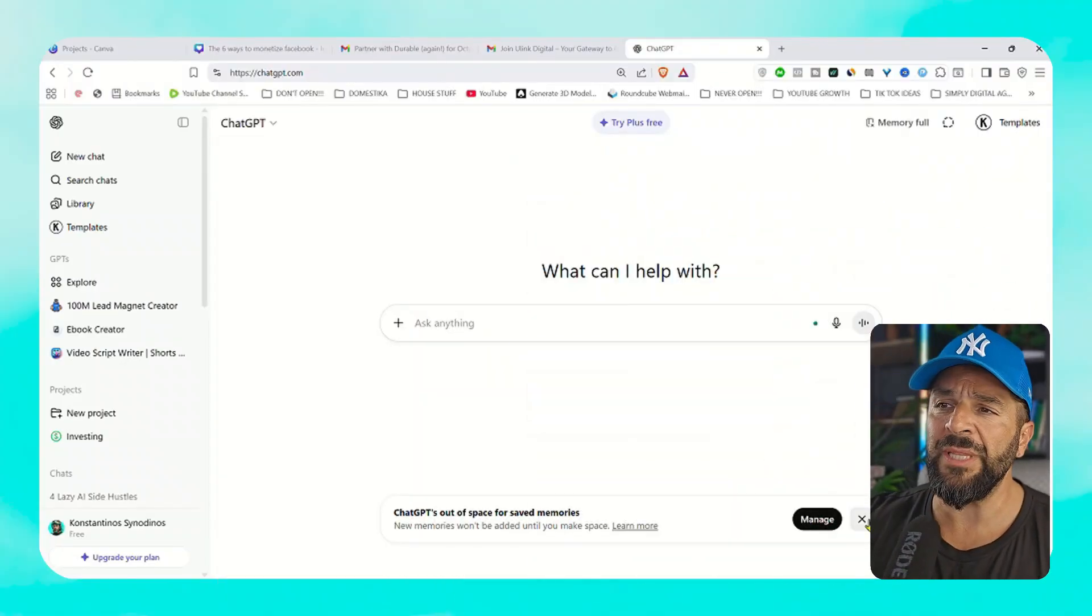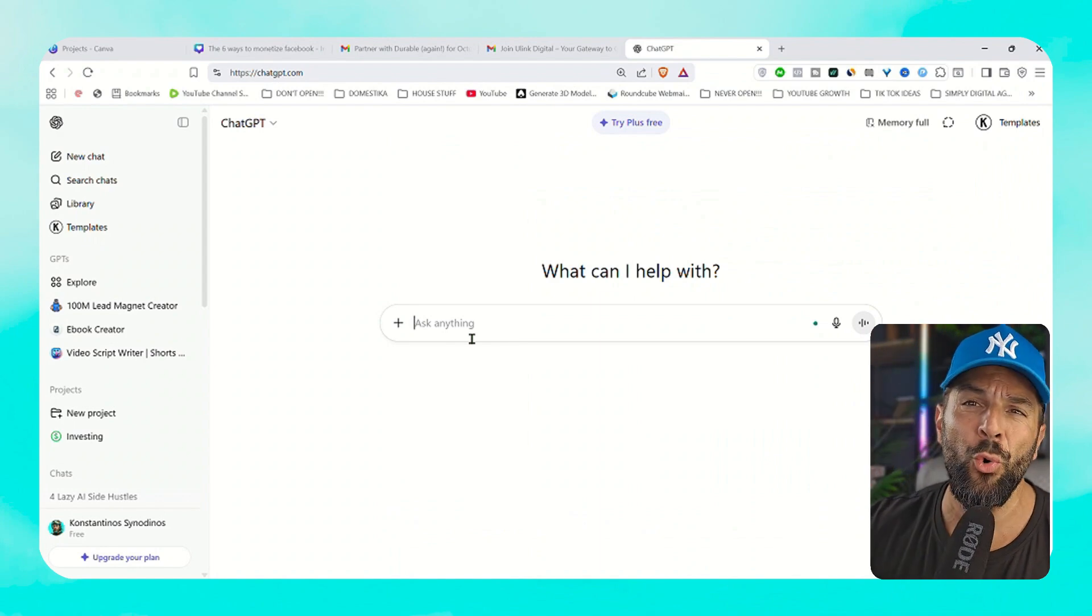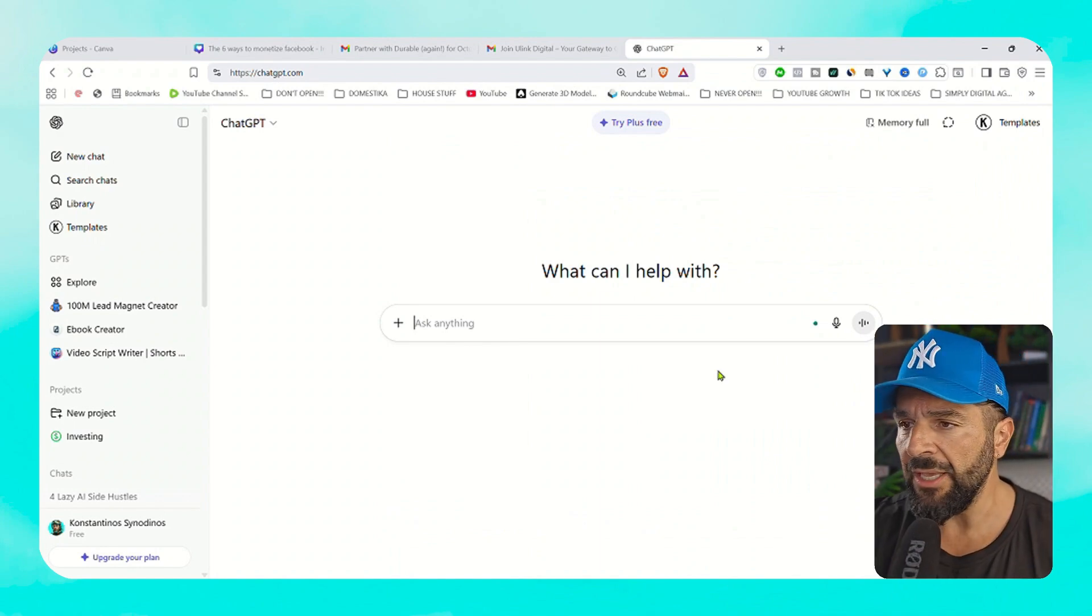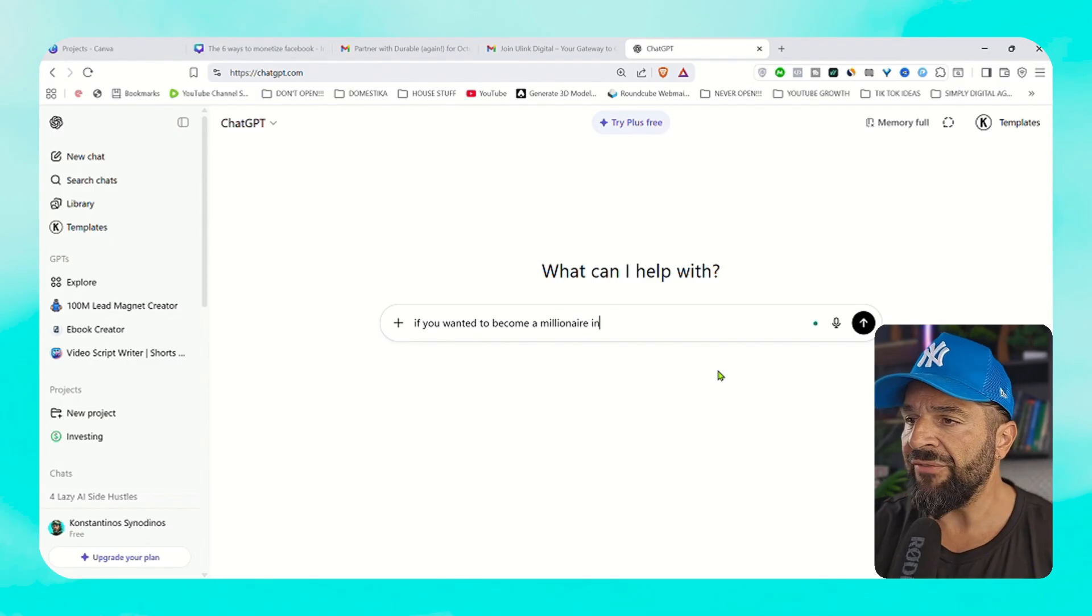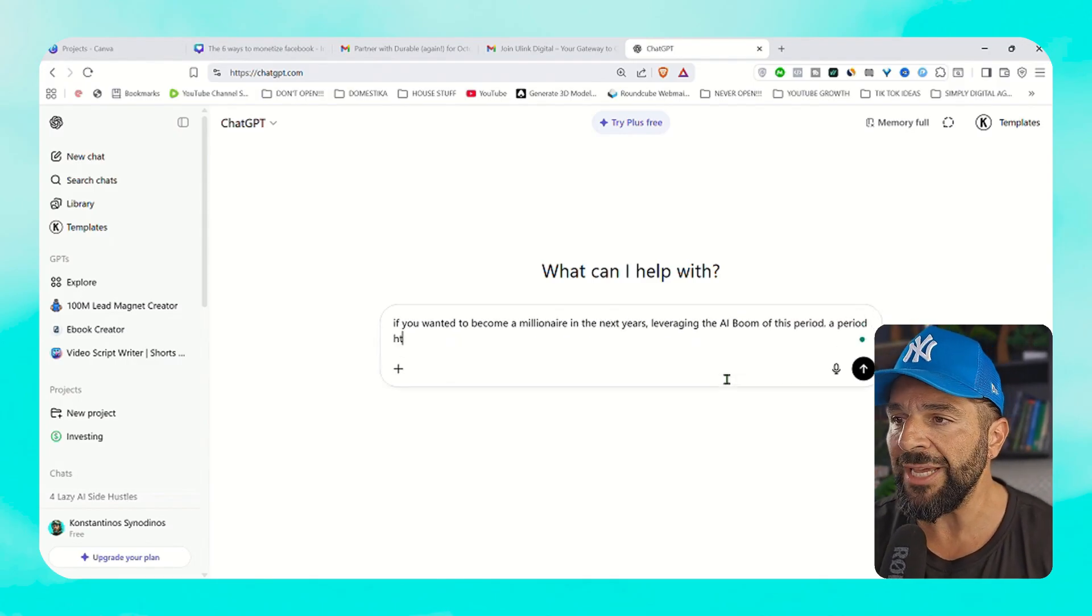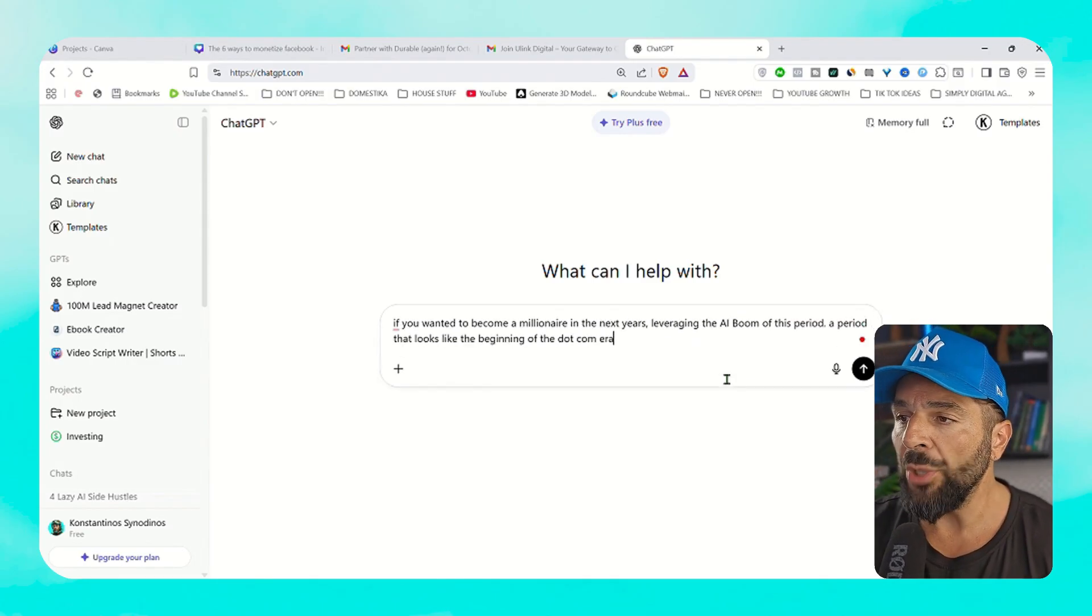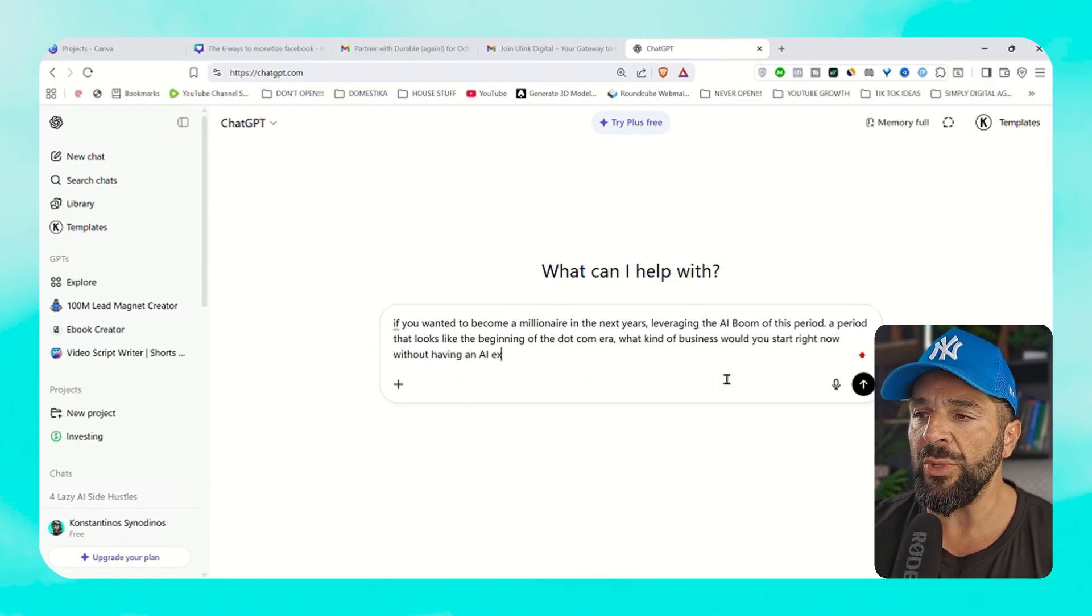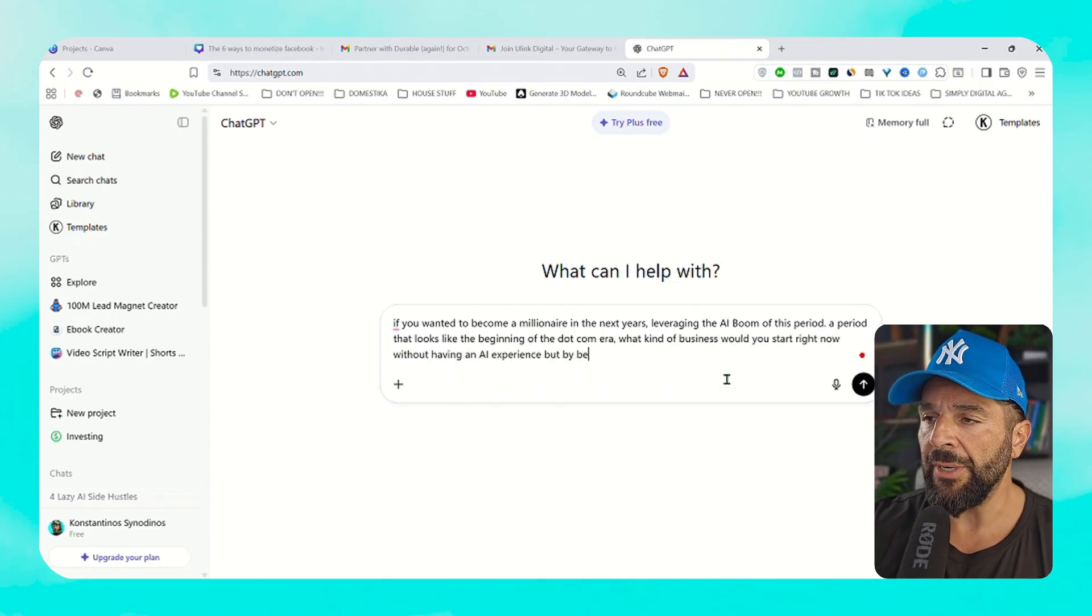We're going to go to ChatGPT together. Even if you have no clue what kind of business you're going to create, you can write something like: if you want to become a millionaire in the next years, leveraging the AI boom of this period, the period that looks like the beginning of the dot com era, what kind of business would you start without an AI experience and without being a seasoned entrepreneur, leveraging trends, skills of others and tools.